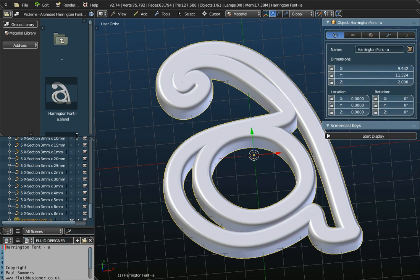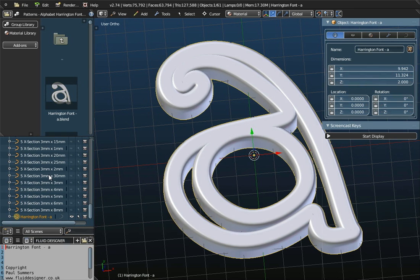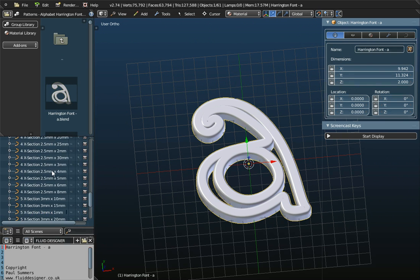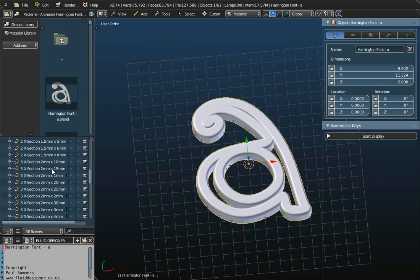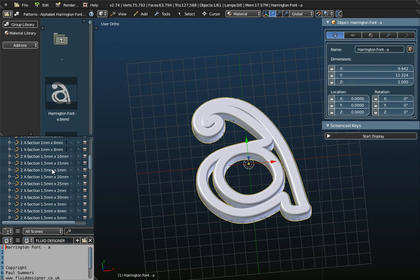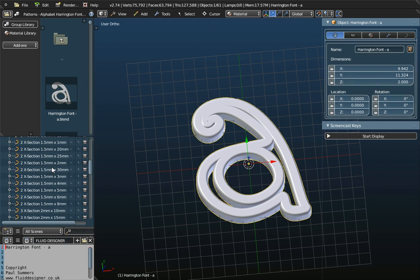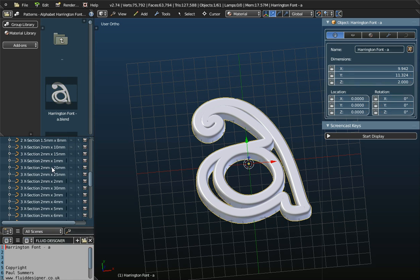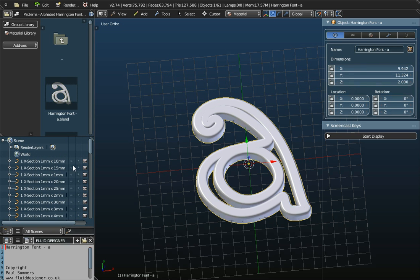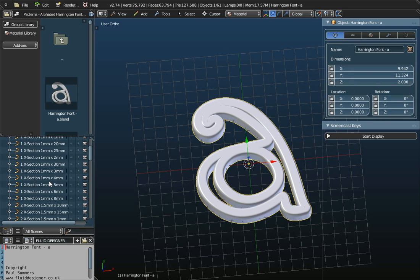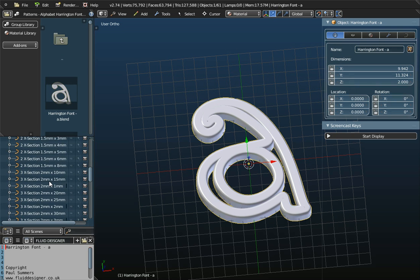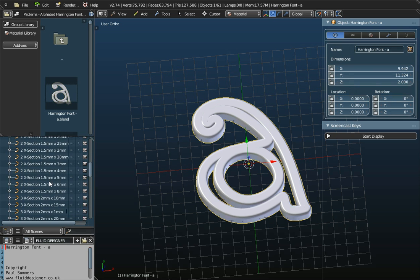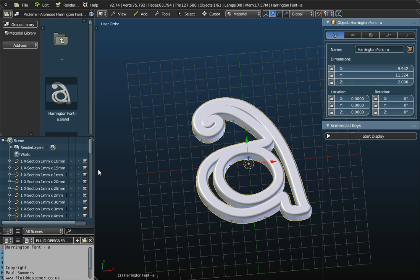Now, this panel here is the Outliner window. And the currently selected object is this Harrington font A. But there are lots of other objects available in this particular file, but they're not in view. They're hidden. So in this Outliner window here, it basically outlines all the objects in this current document, this current file.